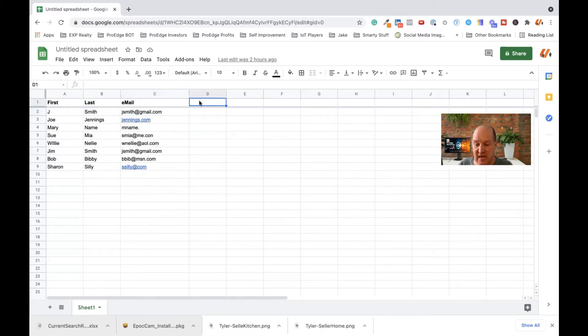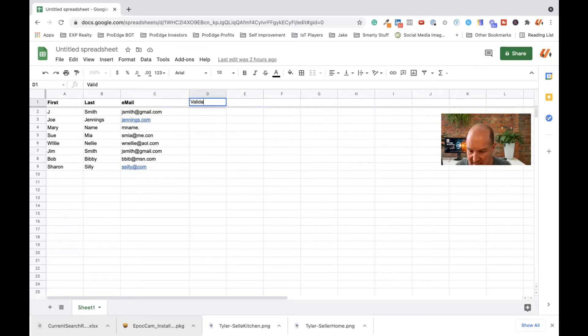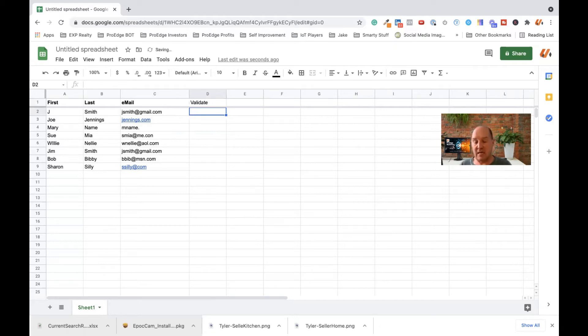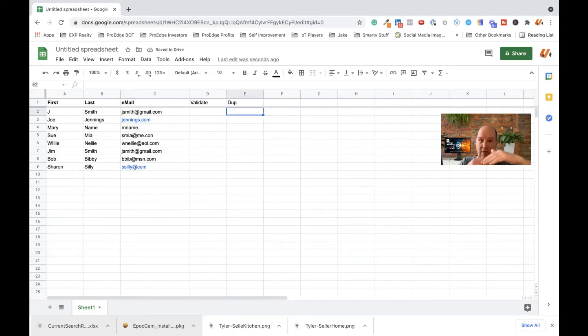The first thing I do when I have the list is I'm going to put a couple other columns in the table so I can start scrubbing the list. The first one, I'm going to just do a column called Validate. This is going to be the first column I add. And the next column I'm going to do, which is a little bit later, is what I call dupe. So I'm going to do a duplicate tracking in the sheet to be able to get rid of the duplicates.